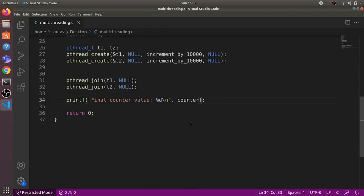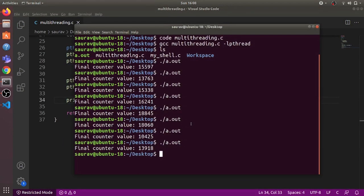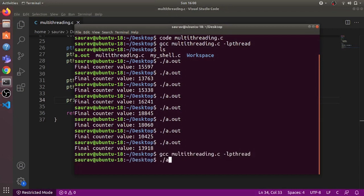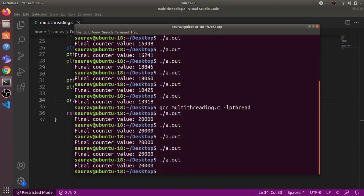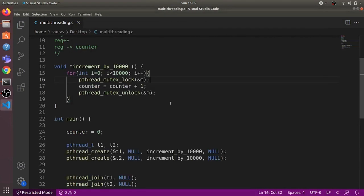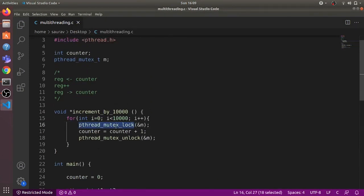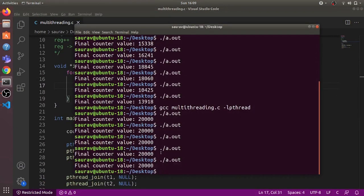Let's compile and run it again with the pthread library. Now you can see we are getting 20,000 every time we run the code. It is very important to use mutual exclusion locks whenever you are accessing a global variable in a multithreading program. That's it for this video — thanks and have a nice day.